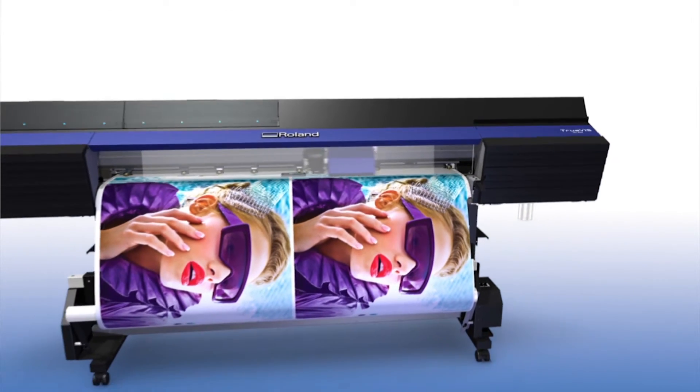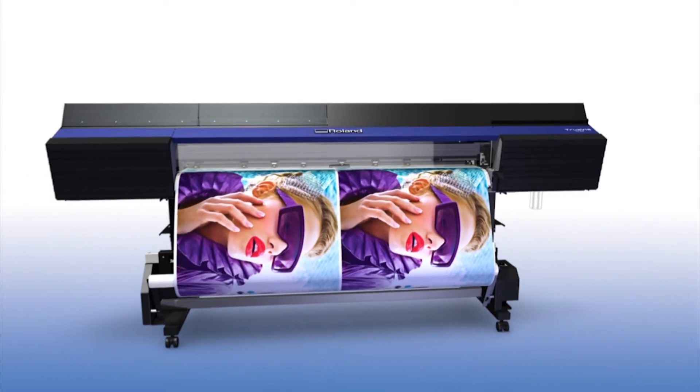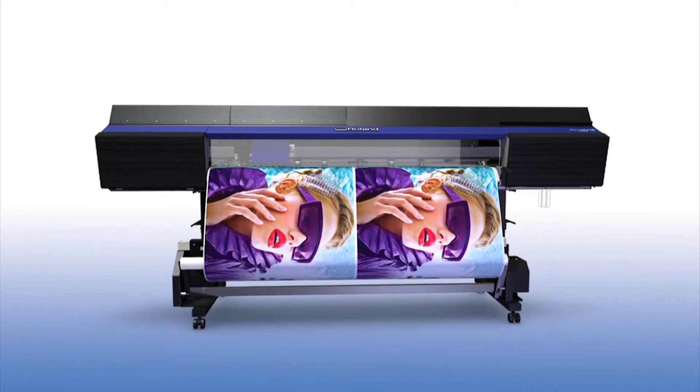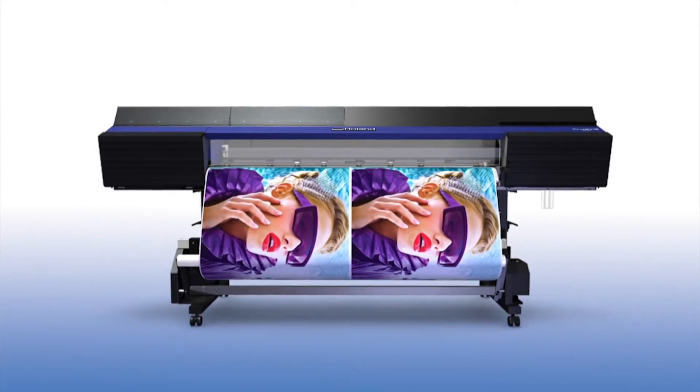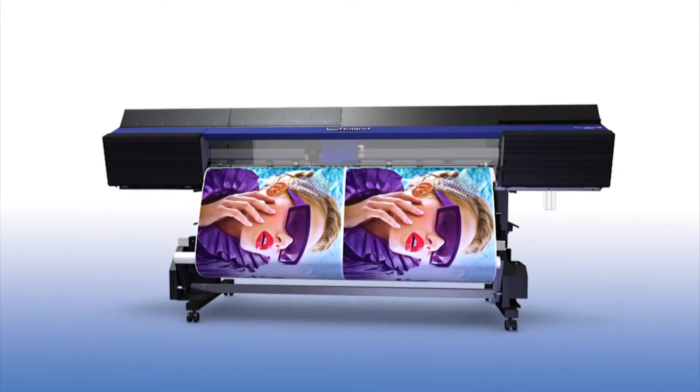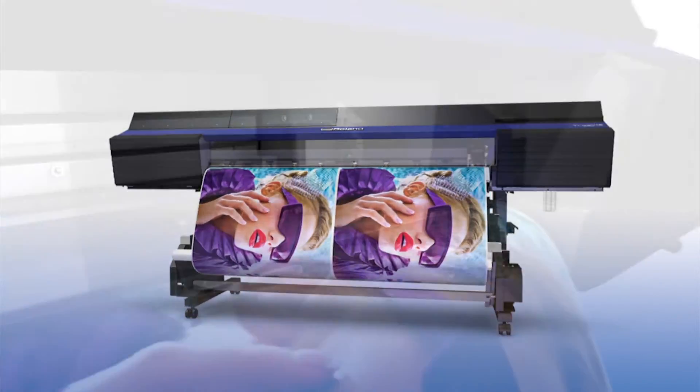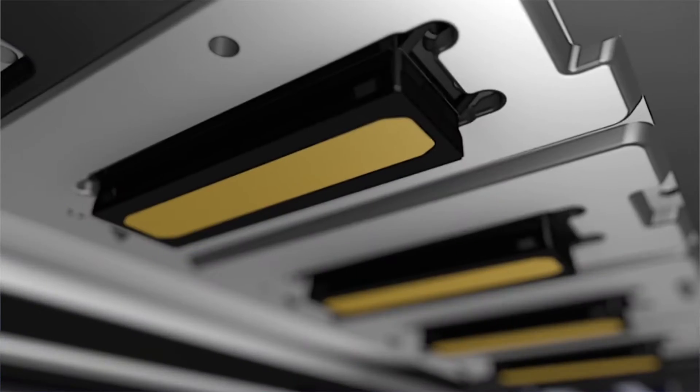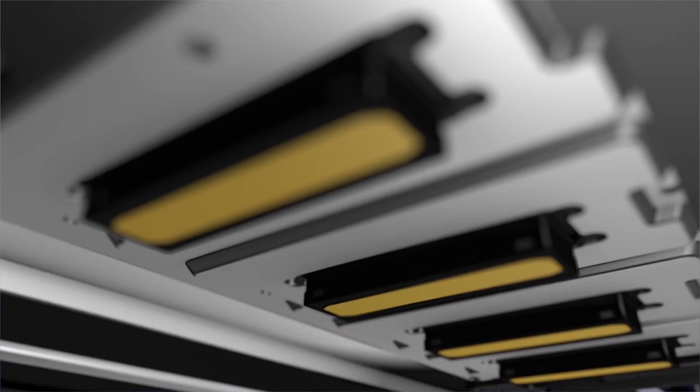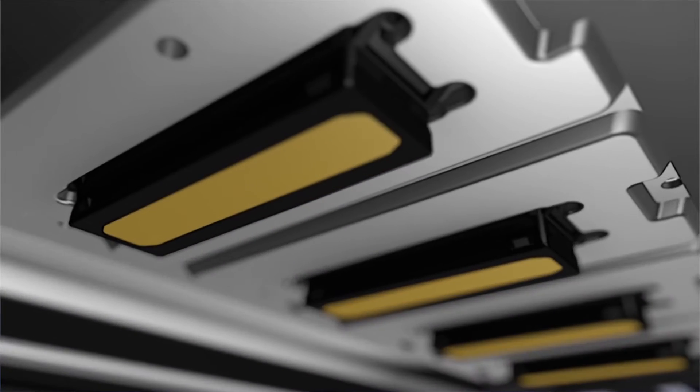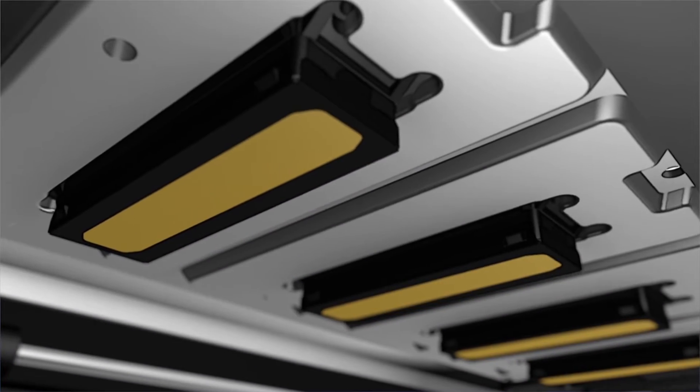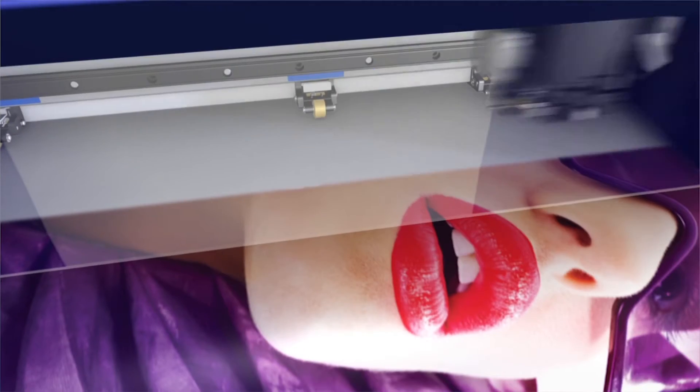Available in 64 and 54 inch widths, the TrueVIS VG series has four newly developed FlexFire printheads which produce dots with high frequency and precision and deliver a wide print pass for stunning output on a variety of materials.